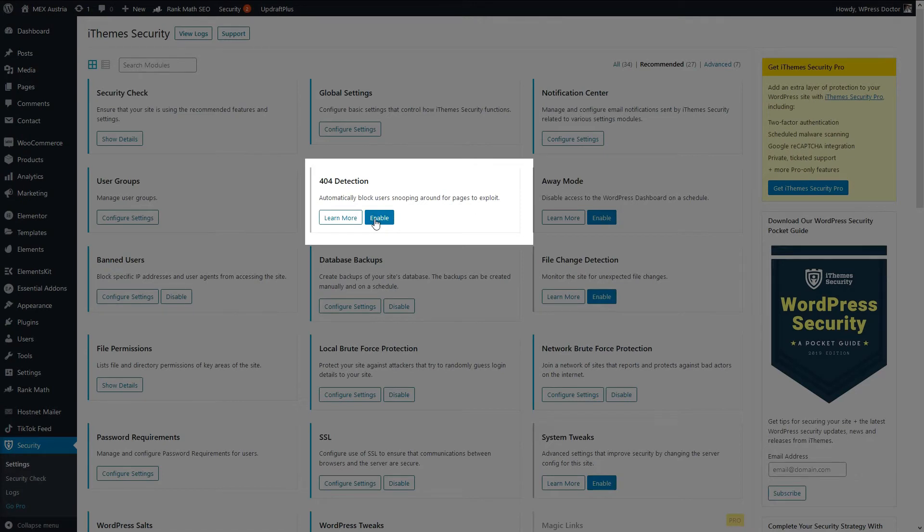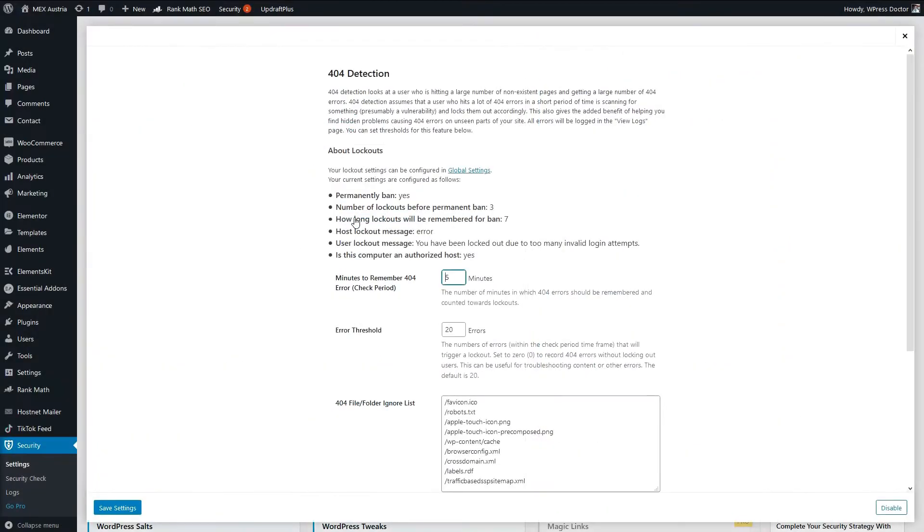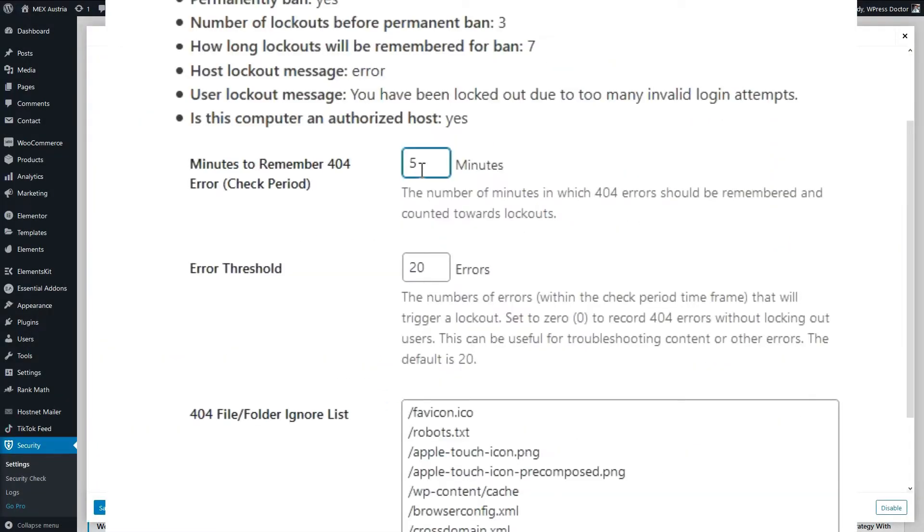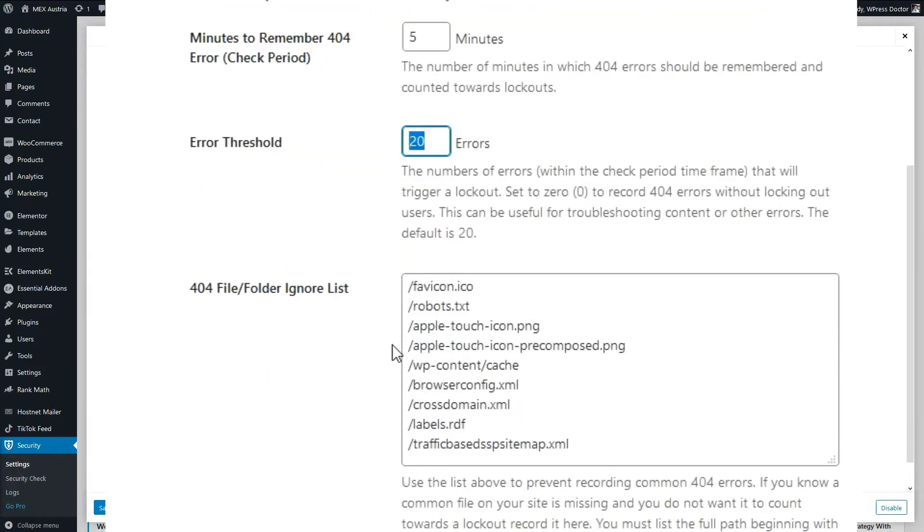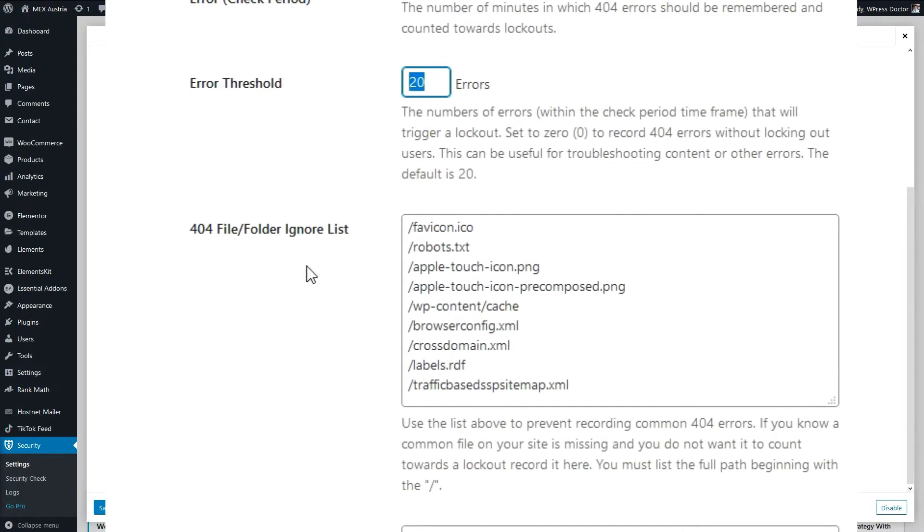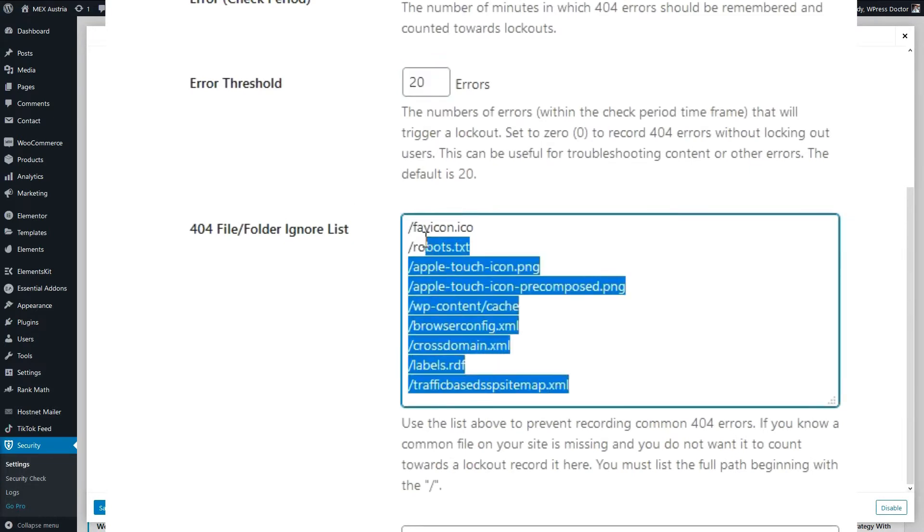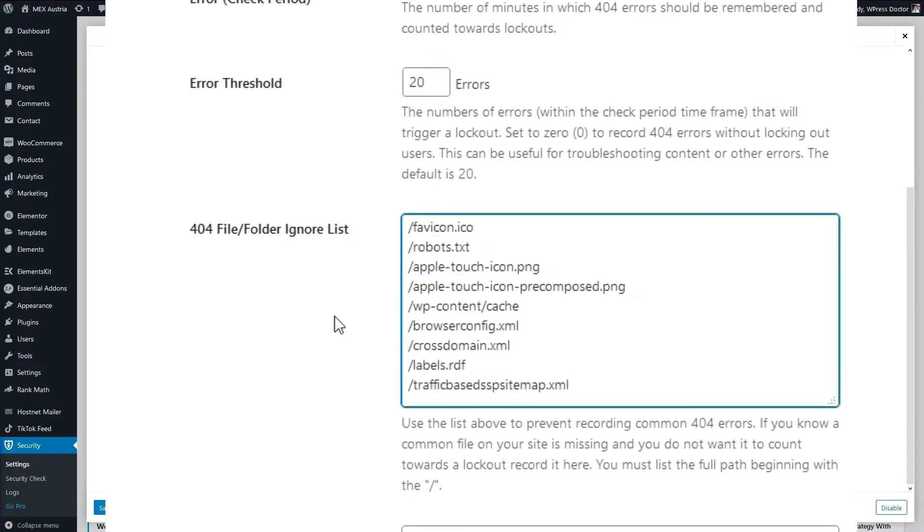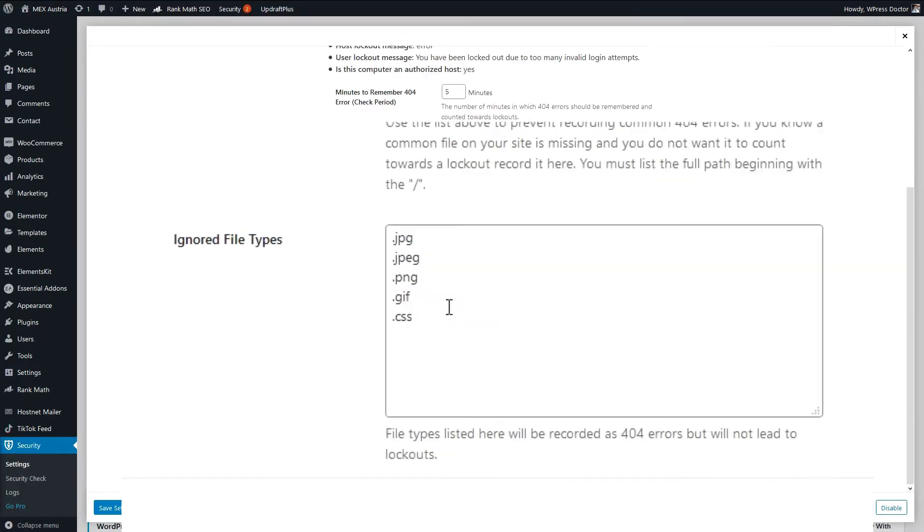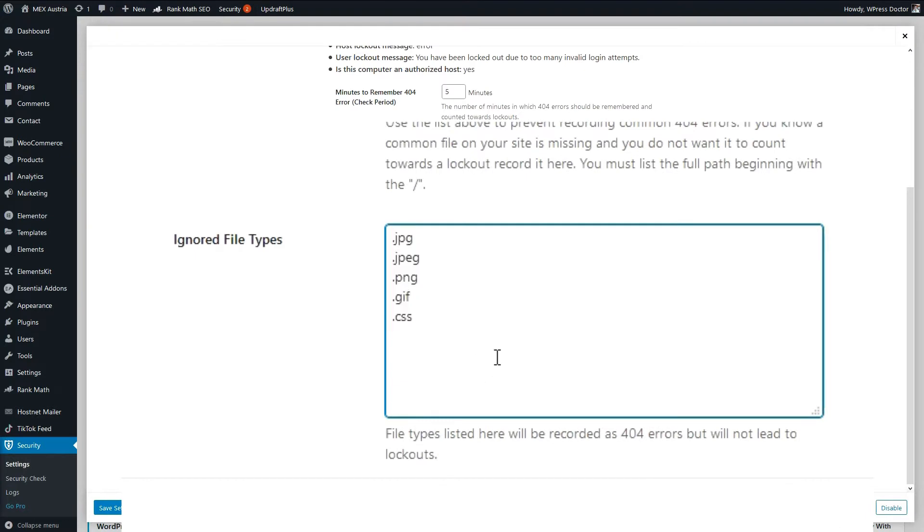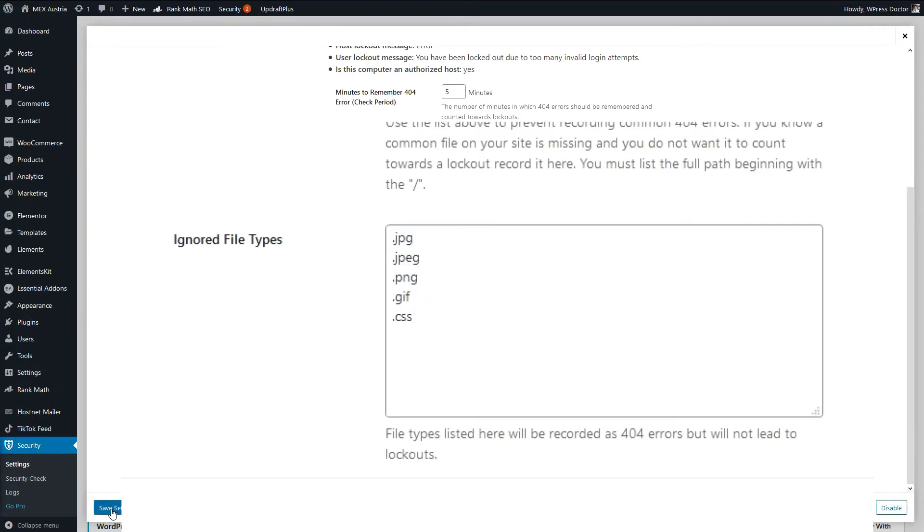Alright here is 404 detection, automatically blocks users snooping around for pages to exploit. My advice is to enable this one. Press configure settings. Let's put them on 5 minutes and it's 20 errors. When they hit 20 errors they will be blocked out from your website. These files are on the ignore list, very important. And these file types will be ignored because they can't do anything with these files. Press save settings.